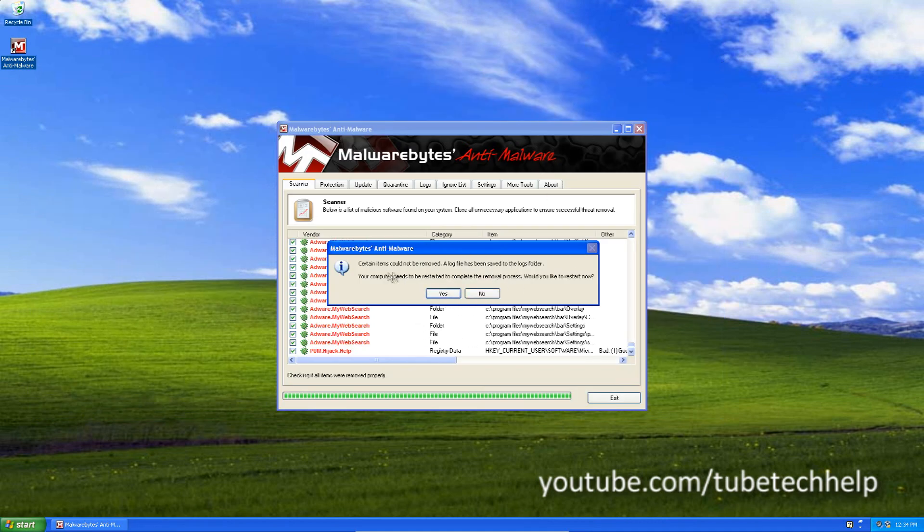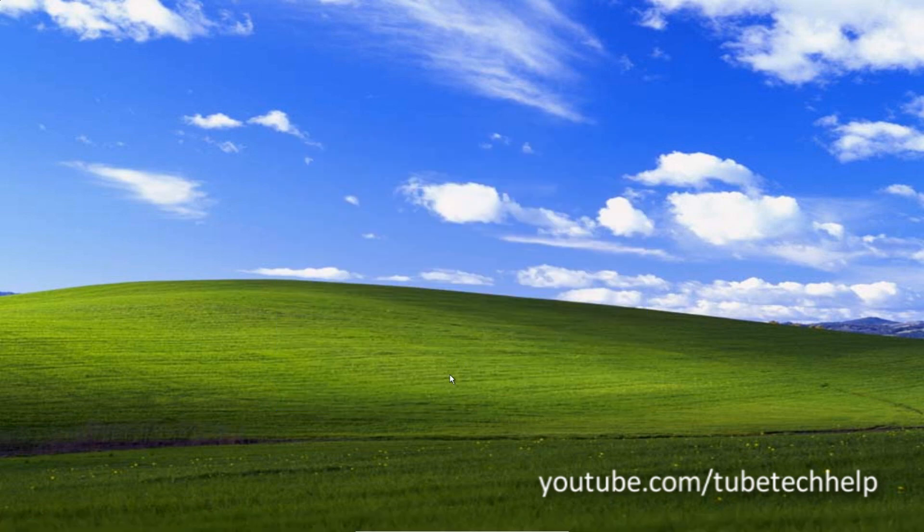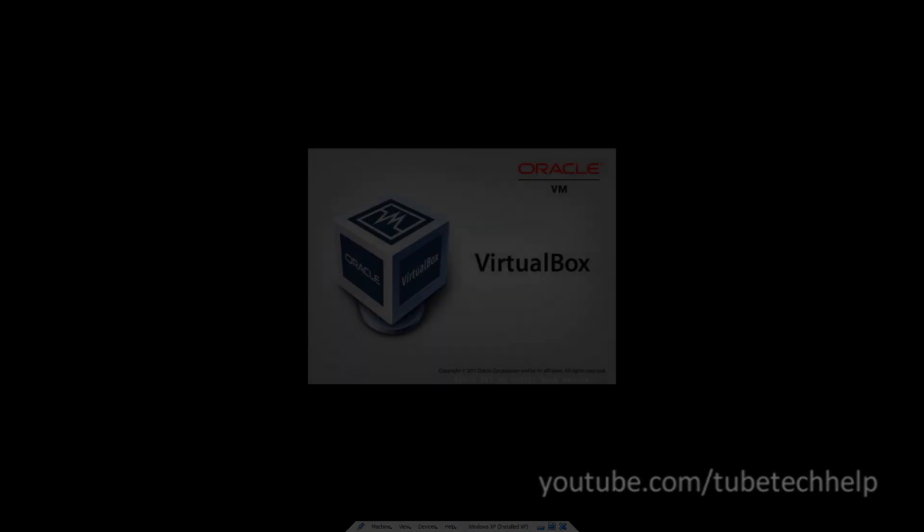And it will ask you to restart so click yes. And after it restarts, my web search will be removed. Thank you for watching.